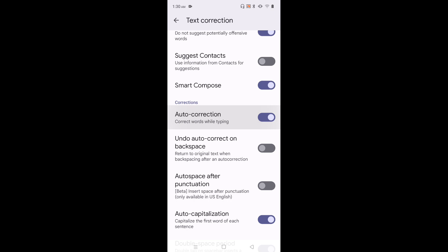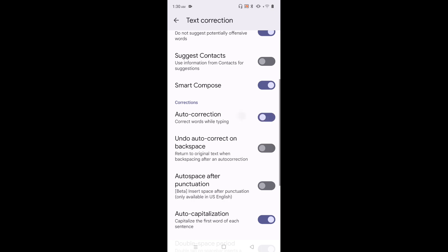So right now it's enabled. If you want to disable just tap here and disable. If you want to enable again tap here and enable. So this way we can enable or disable auto correction.